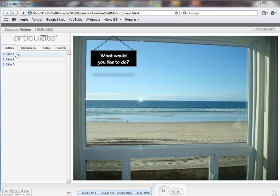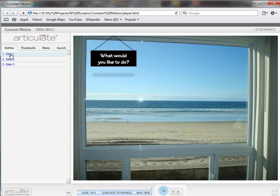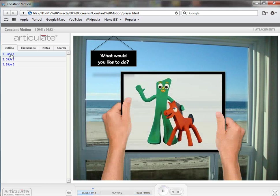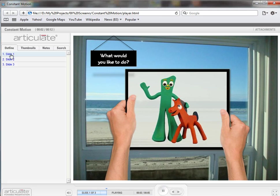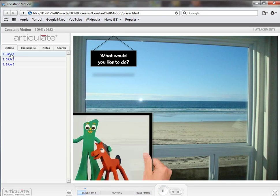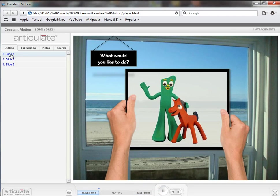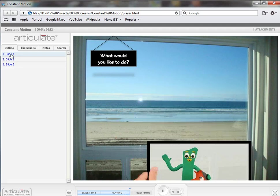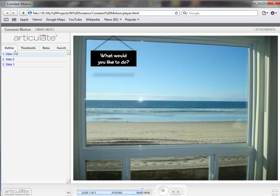So on slide number one here, this is just some published output from Articulate Presenter. So slide number one is what Tom did. There's a motion path going upward and then a motion path going downward, just on slight angles to make it look a little bit more realistic. So an upward motion path and then a downward motion path.